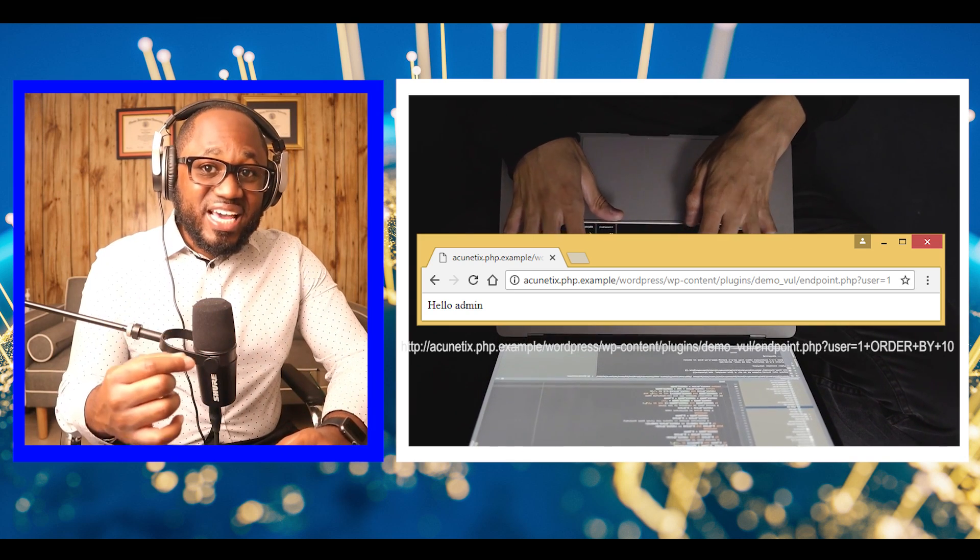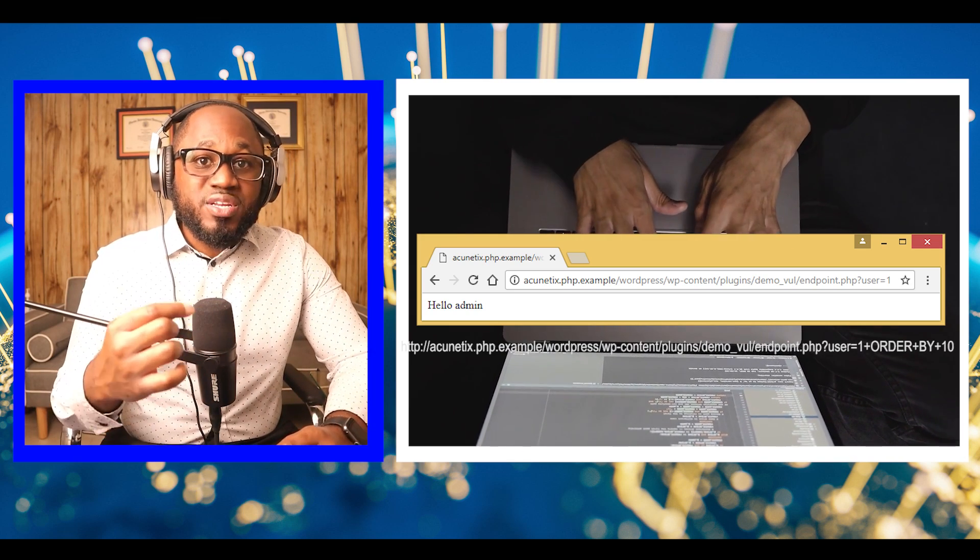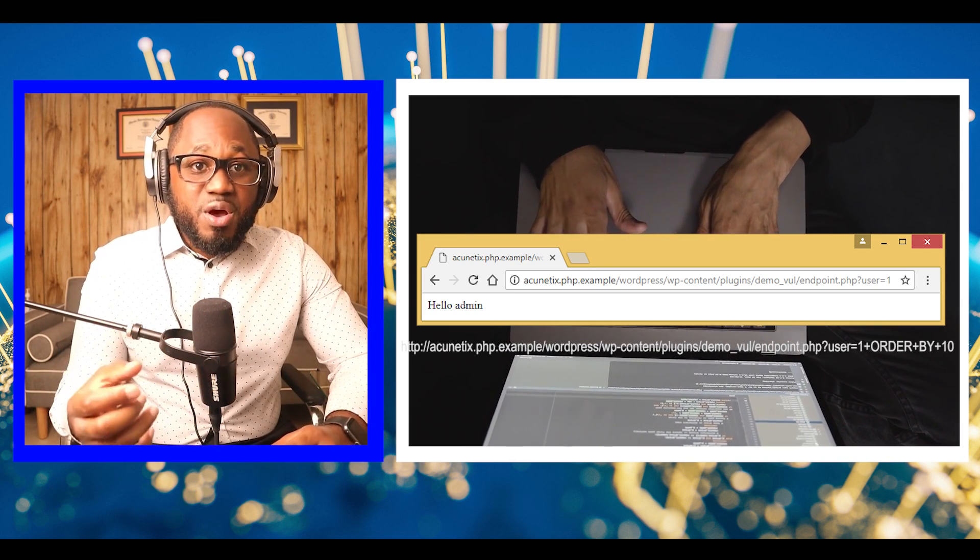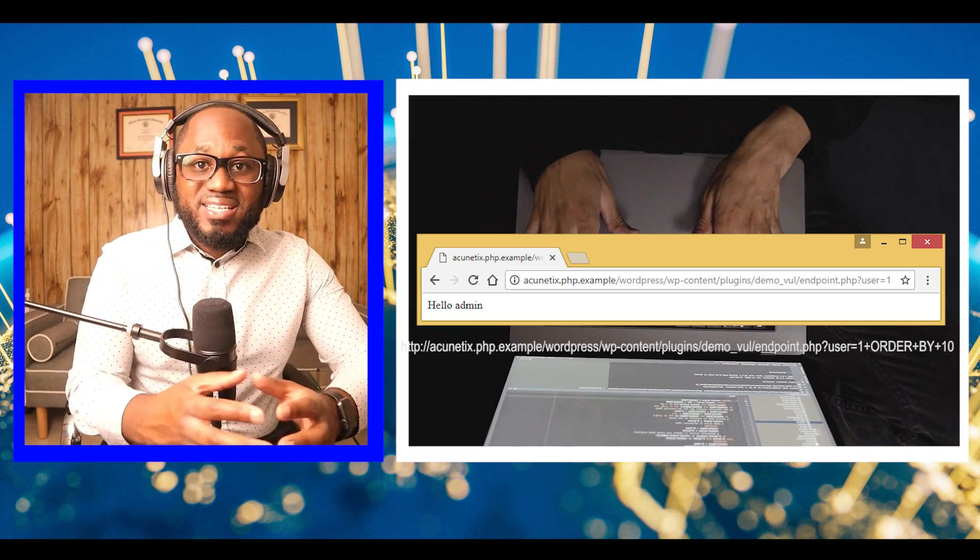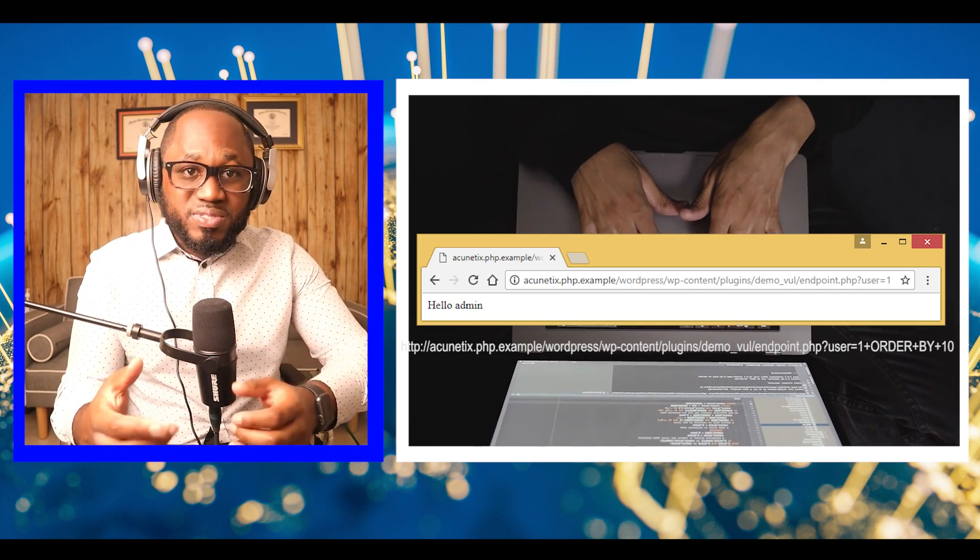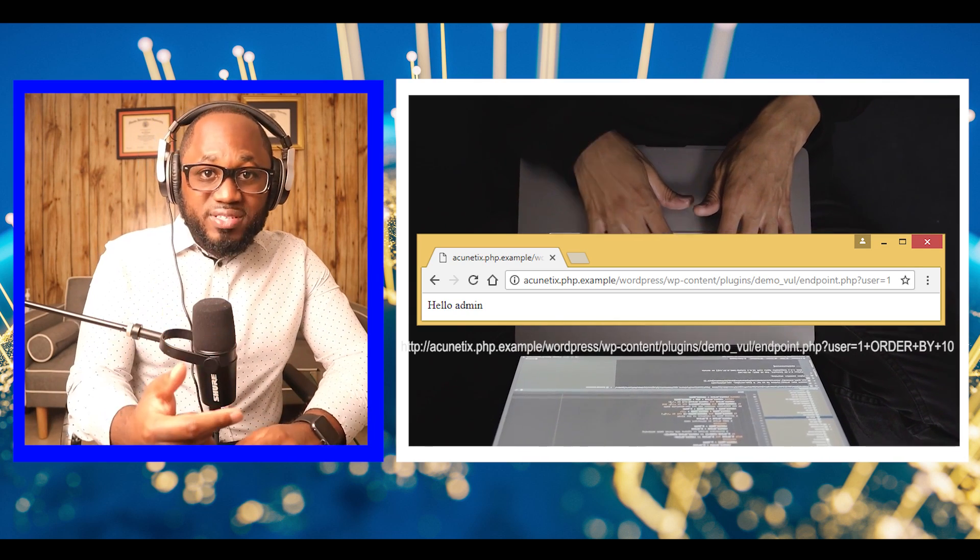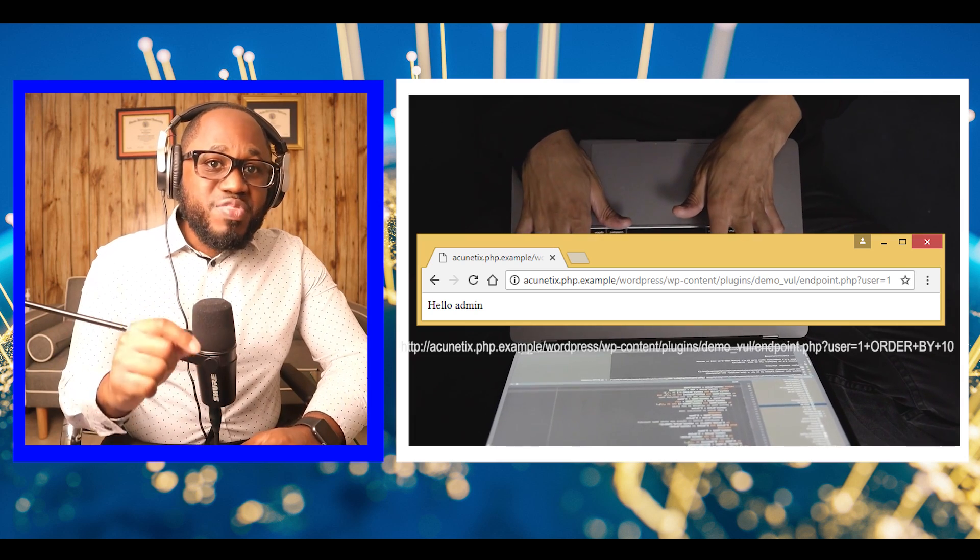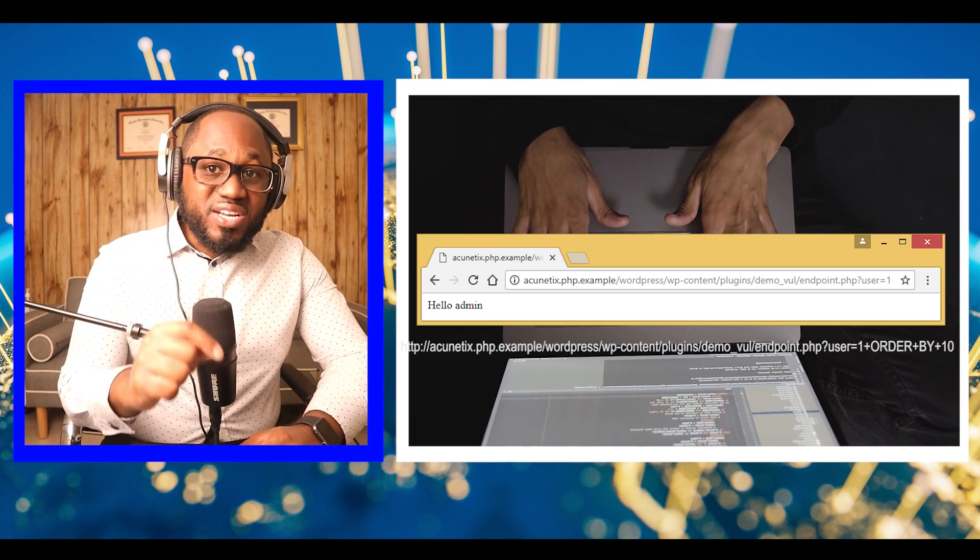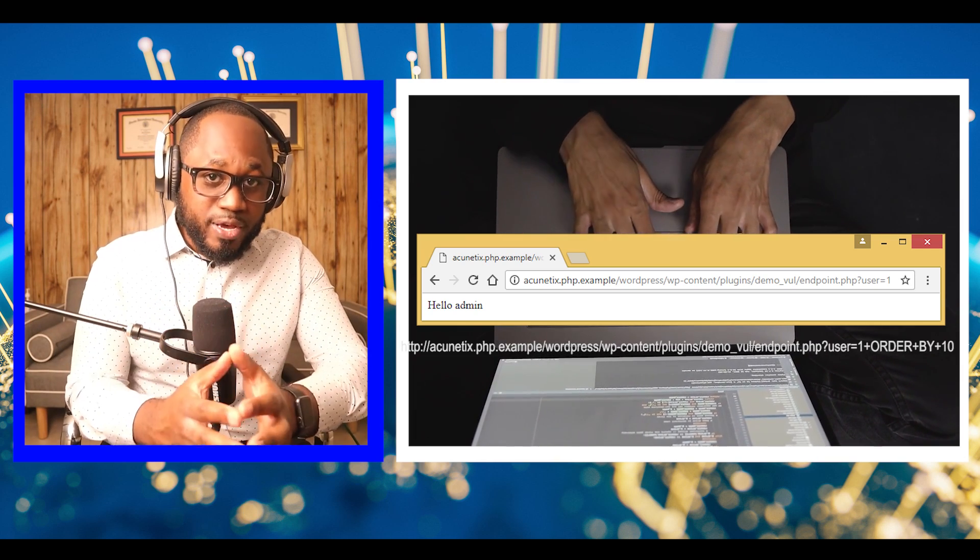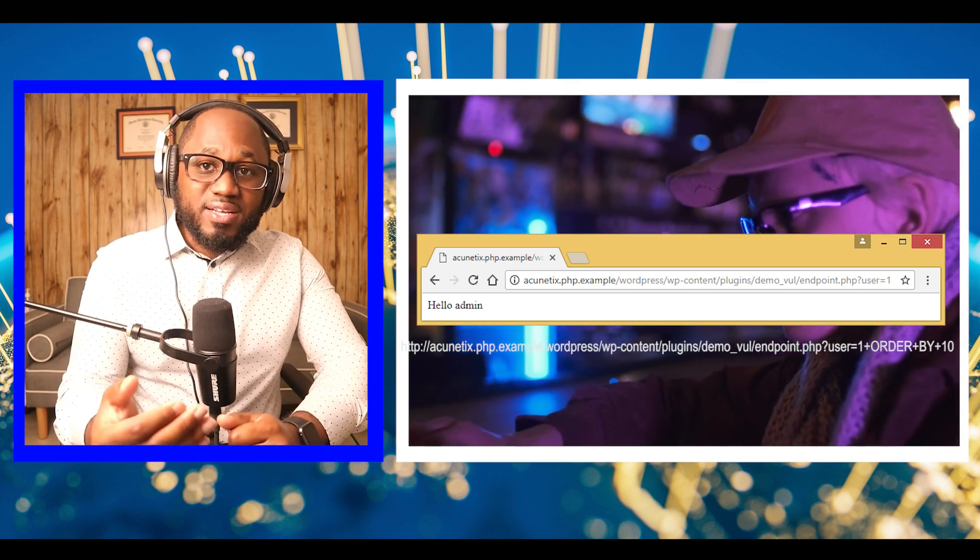You can order either by column name or by the number of the column. In this case, we need to use the number of the column. If the number that we pass in the parameter is less than the total number of columns in the current table, the output of the application should not change because the SQL query is valid.